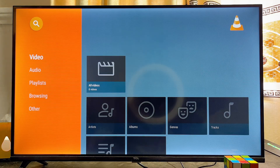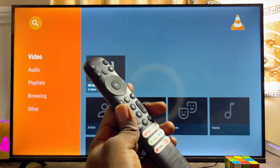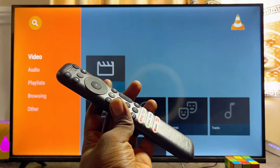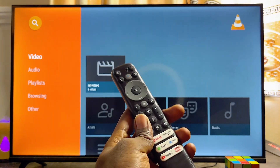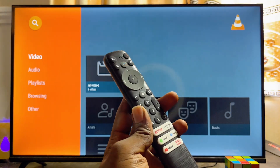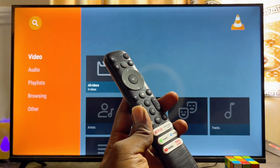If you have audio content, video content, or playlists, you can go ahead and enjoy watching them on the VLC media player app. If you find this video useful, please smash the like button and subscribe to this YouTube channel for more interesting tech tips.